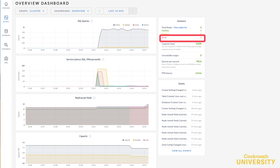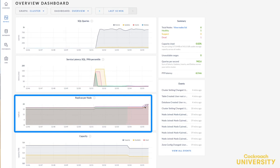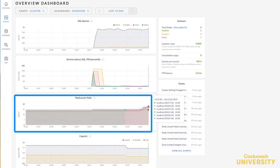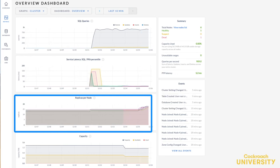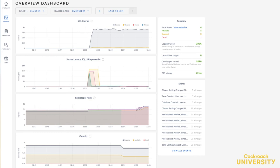Let's watch the replicas per node graph. And there we go! We start to see that the replica count on the live nodes is increasing. This shows that the cluster is repairing itself by up-replicating missing replicas.